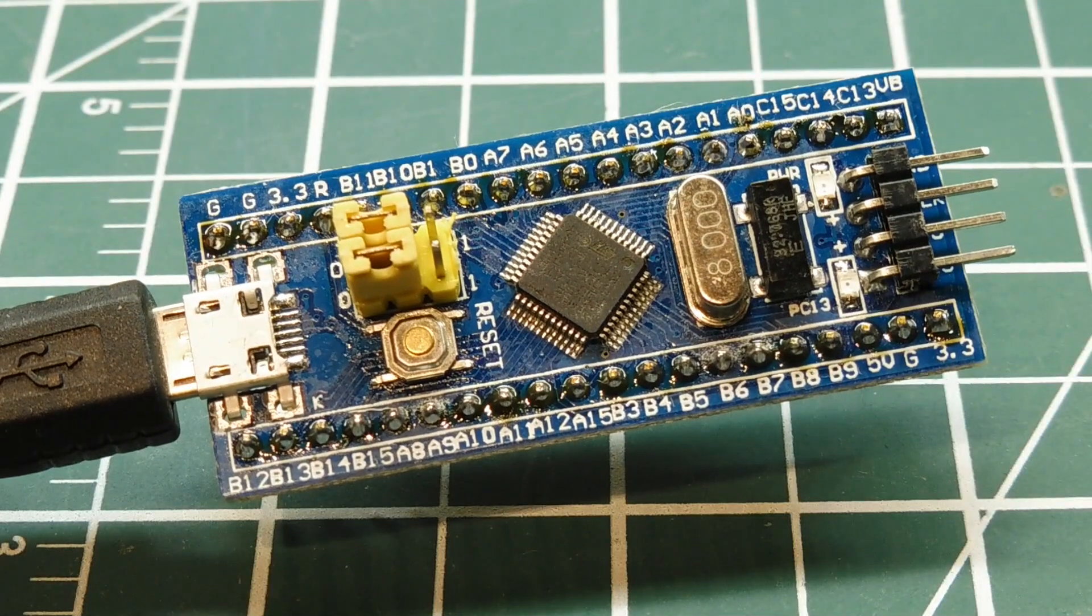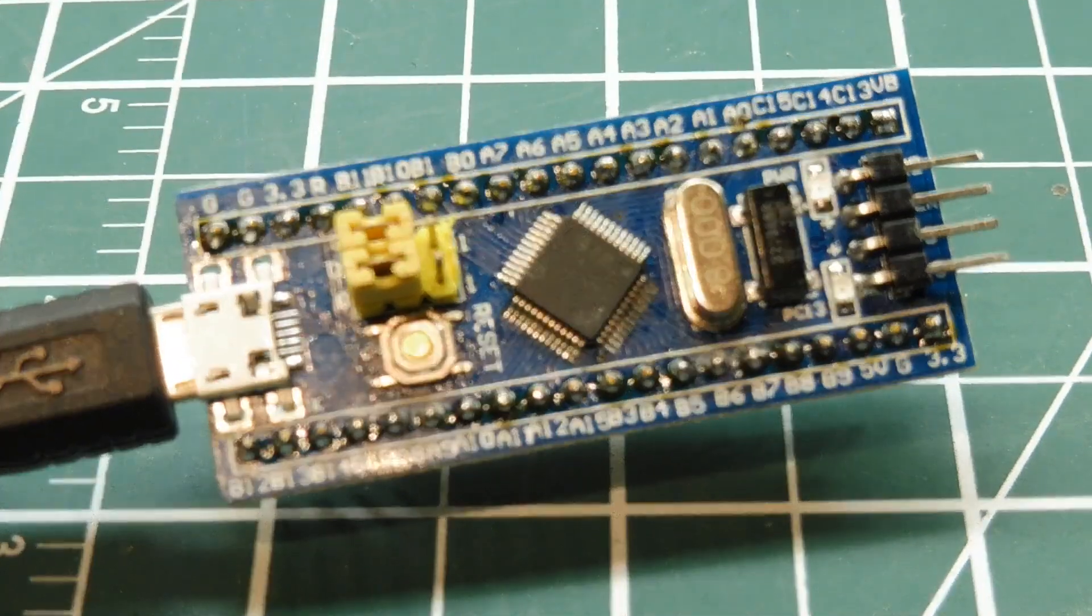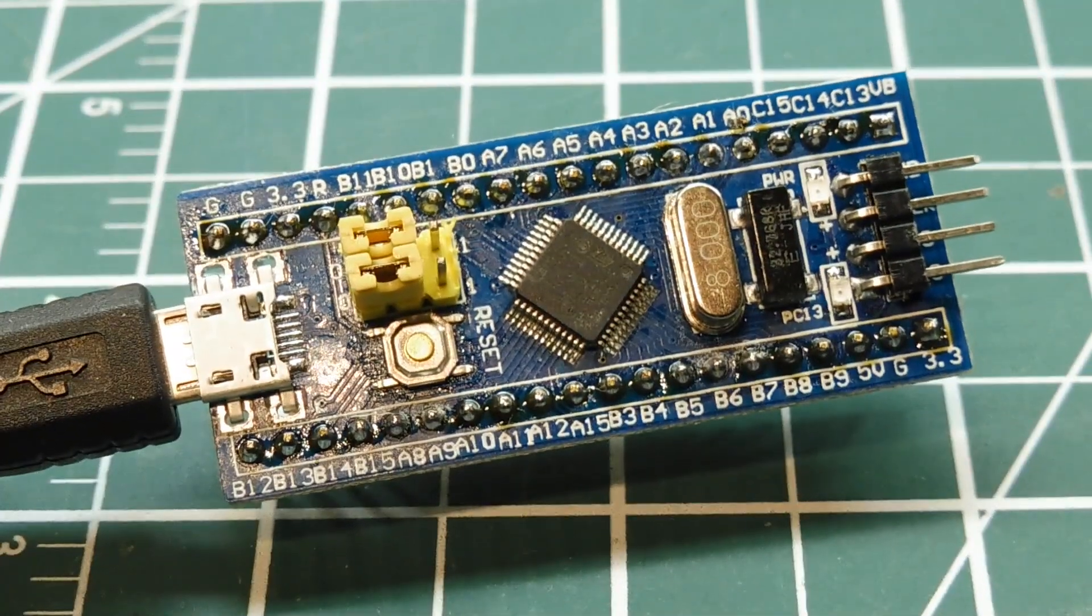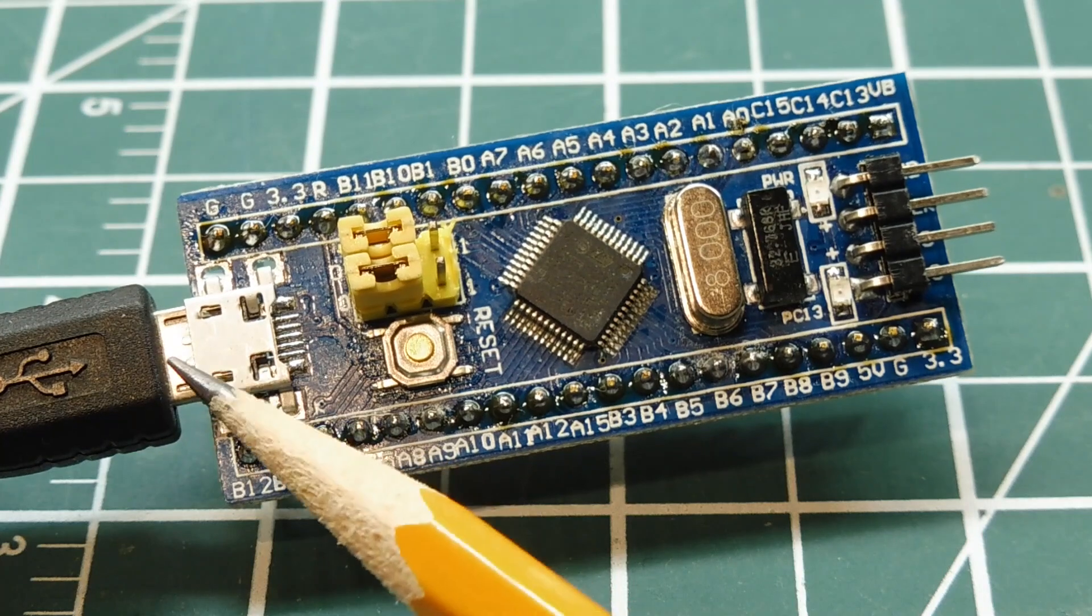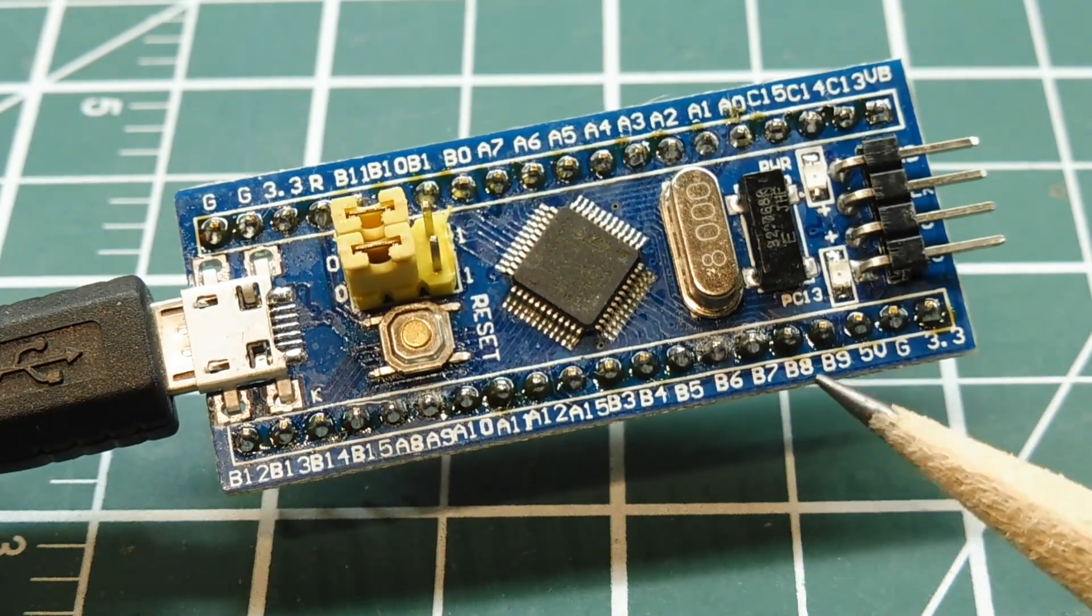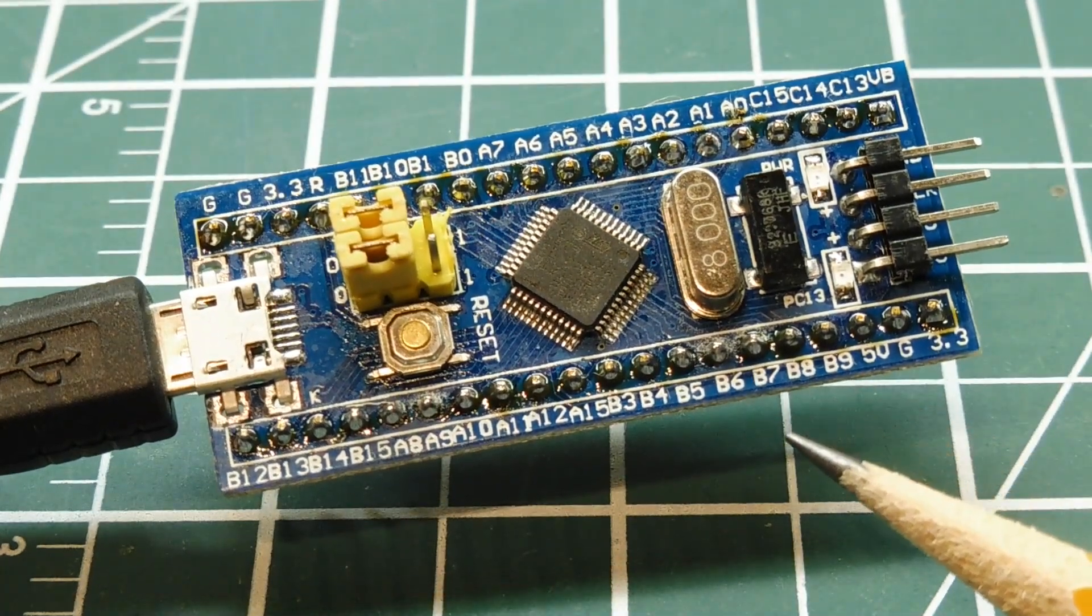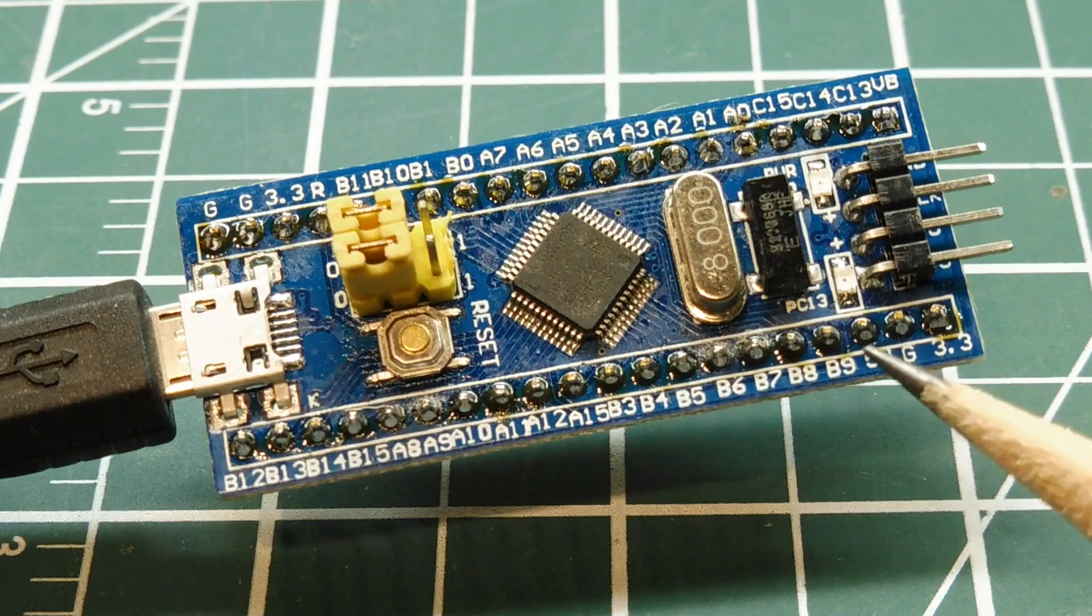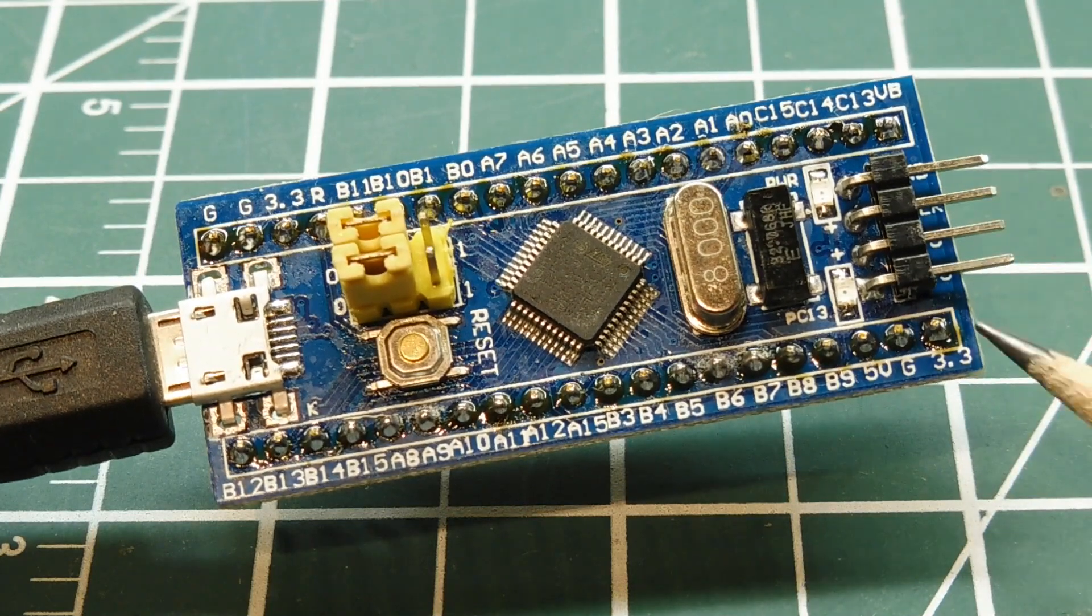Now, it runs on 3.3 volts, but there's an internal regulator, so you can power it up with 5 volts through the USB port, or through one of the pins. You can also power it up directly by 3.3 volts from one of the pins, or into this connector here.